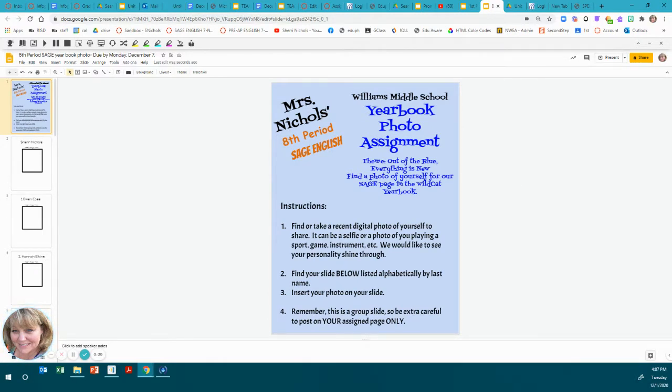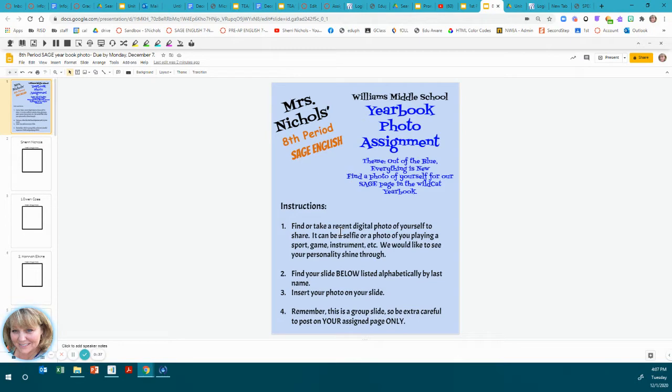What I want you to do is find a photo of yourself that would be something recent, and I say recent within the last year, so that it looks like you currently, not when you were young.